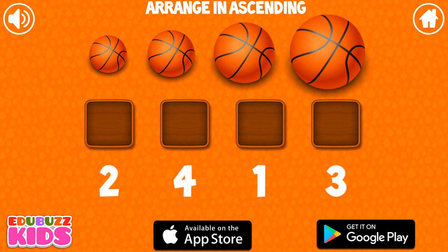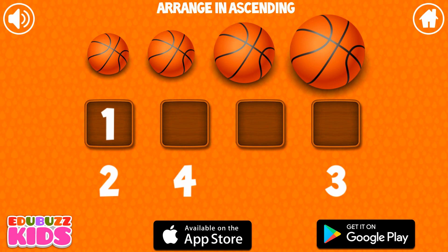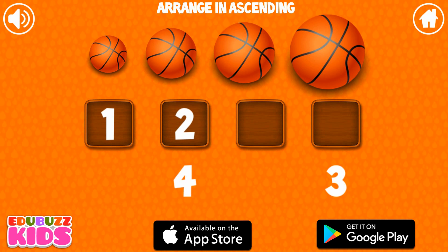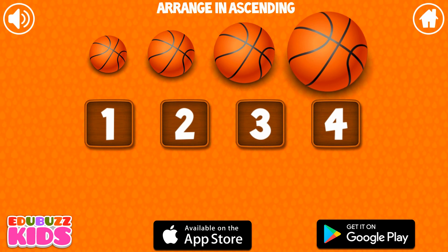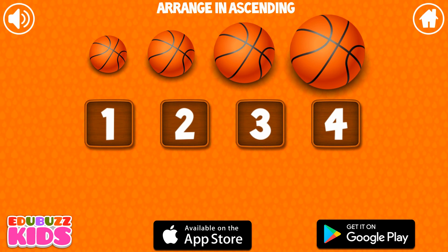Arrange the numbers in ascending order. 1, 2, 3, 4. Fantastic!